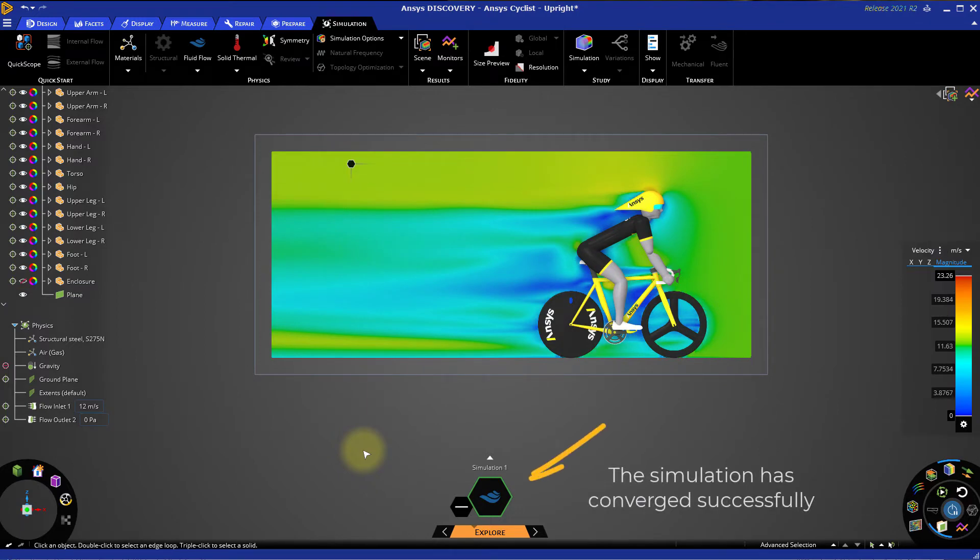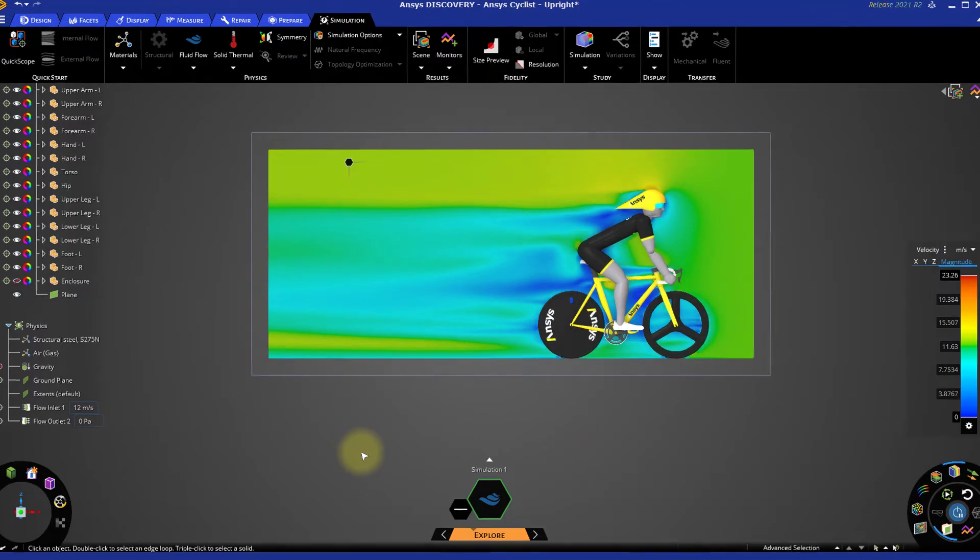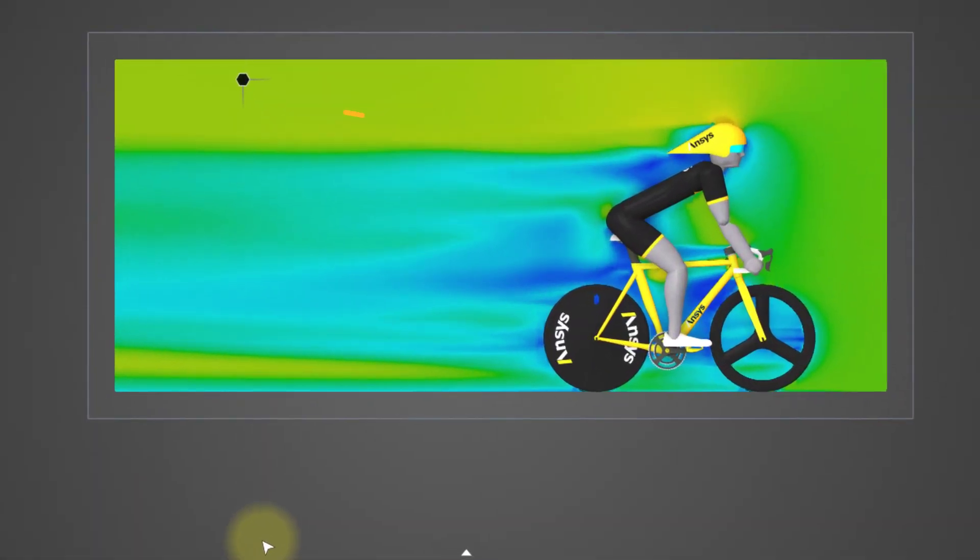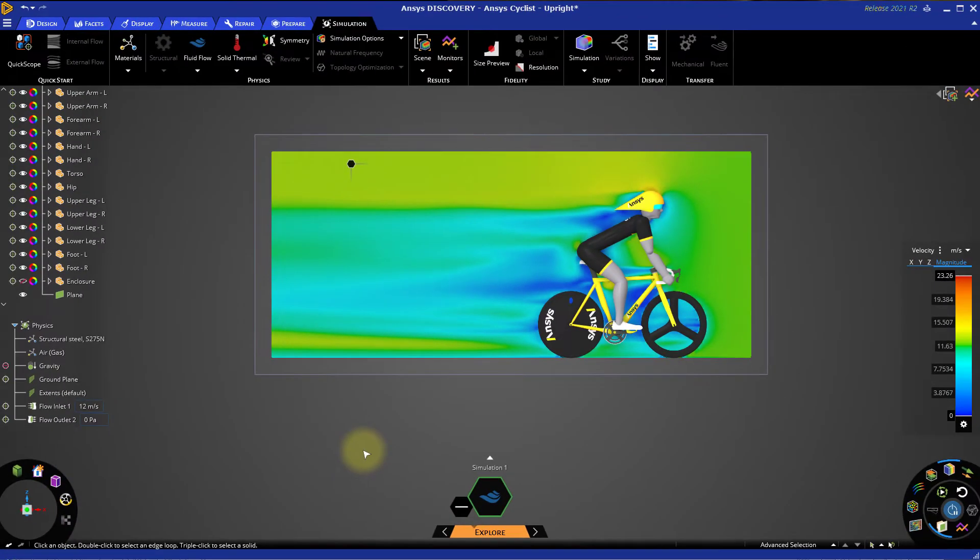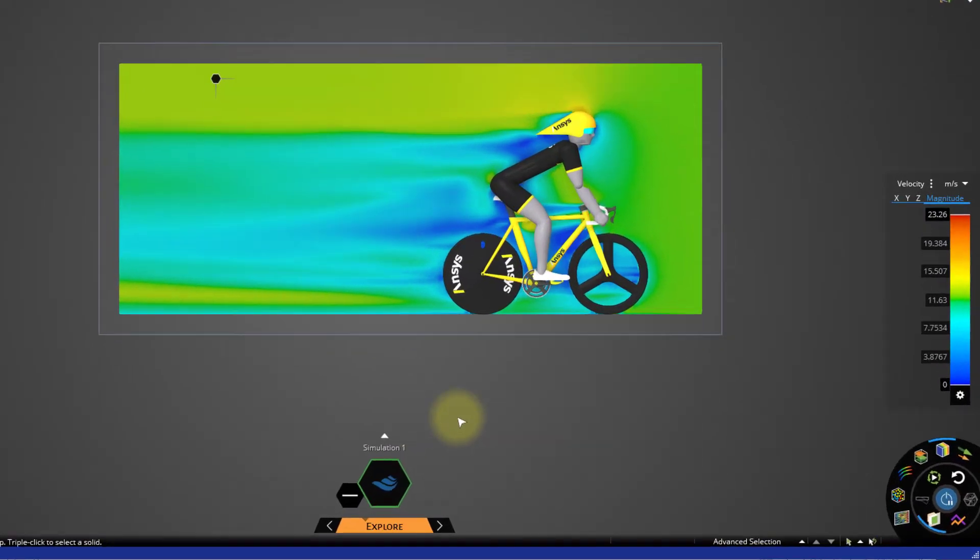As we can see, there's a large pocket of slow-moving air immediately behind the cyclist. This is caused by separation in the airflow as the air passes over the body of the cyclist. We can examine this further using streamlines.